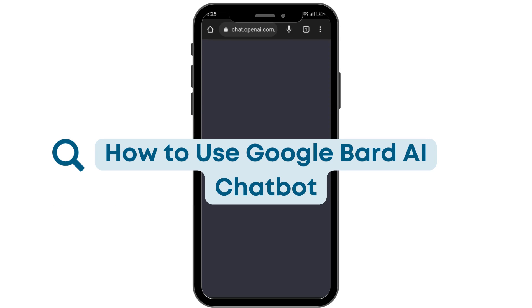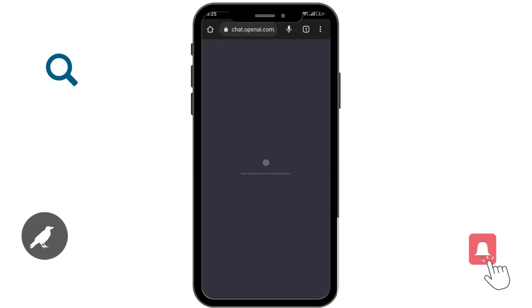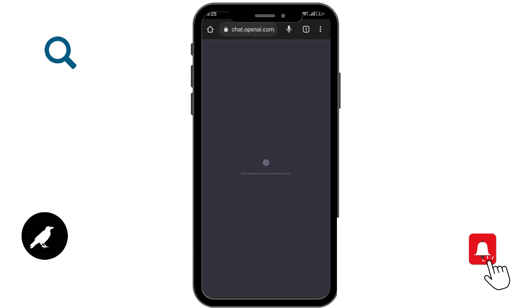How to use Google Bard AI chatbot. Before getting started, you must know that Google provides only some users access to Google Bard AI chatbot.